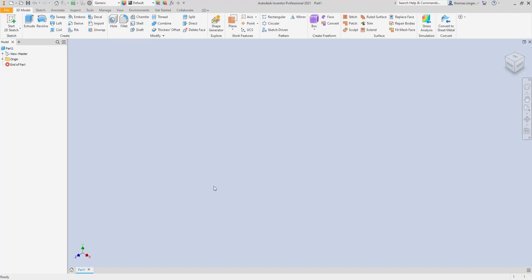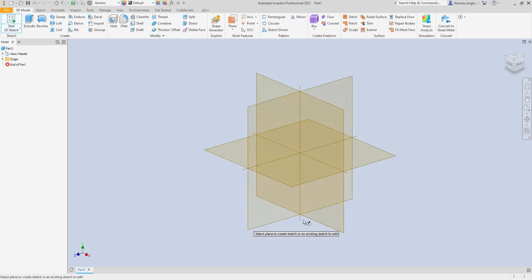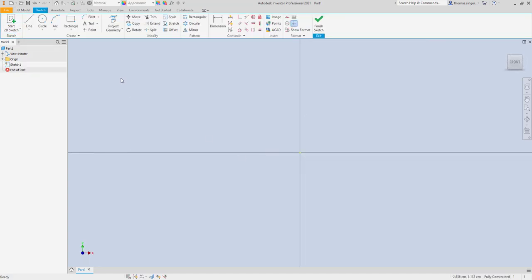Today we're going to be looking at how to loft within the Inventor software. The ability to create a loft is taking different shapes on different work planes and then linking all those components together to create a new shape. We're going to generate multiple sketches and work plane locations and have our object loft between them. To get started, we begin in part mode because it's a single object, and we'll choose the XY plane to create our first shape.